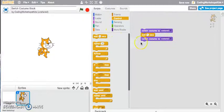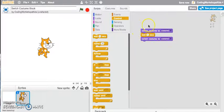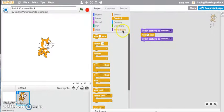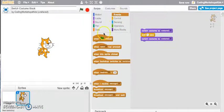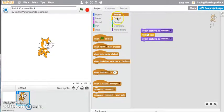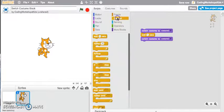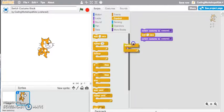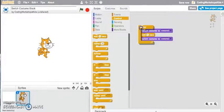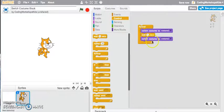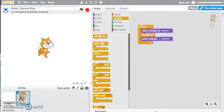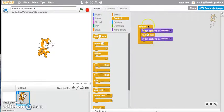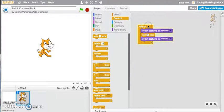If I want to run this script and run the program continuously then I need to jump into my control tab and grab my forever block. Let's snap the forever block so all of the Switch Costume blocks are nested within my forever, and let's click onto that to test.